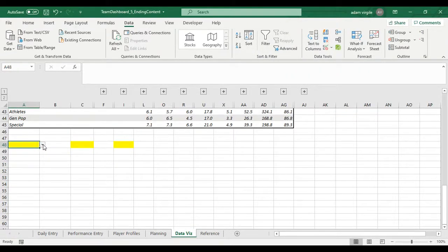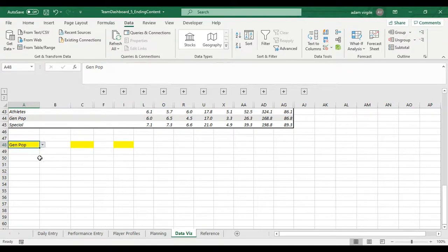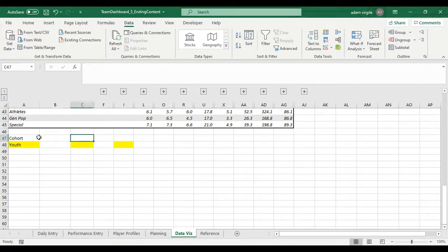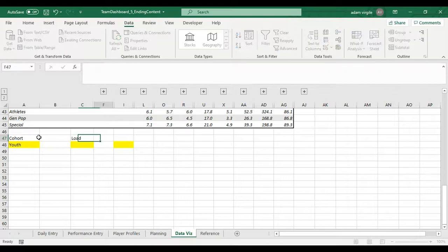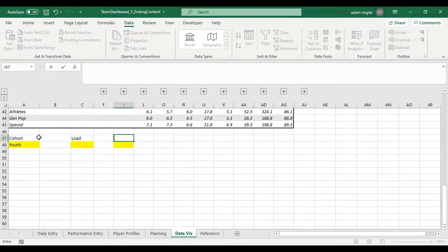And now what we'll see here is there's a little arrow thing that pops up and I can pick athletes, general population, youth, et cetera. I'll call this cohort and I'll call this load and I'll call this readiness.